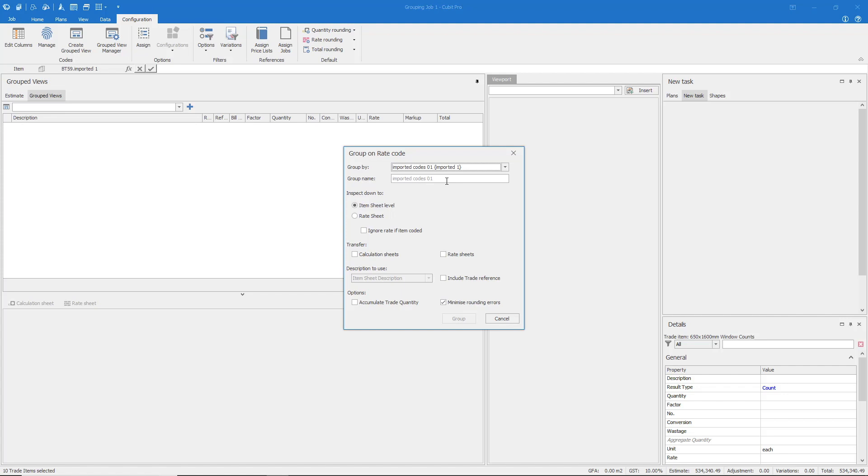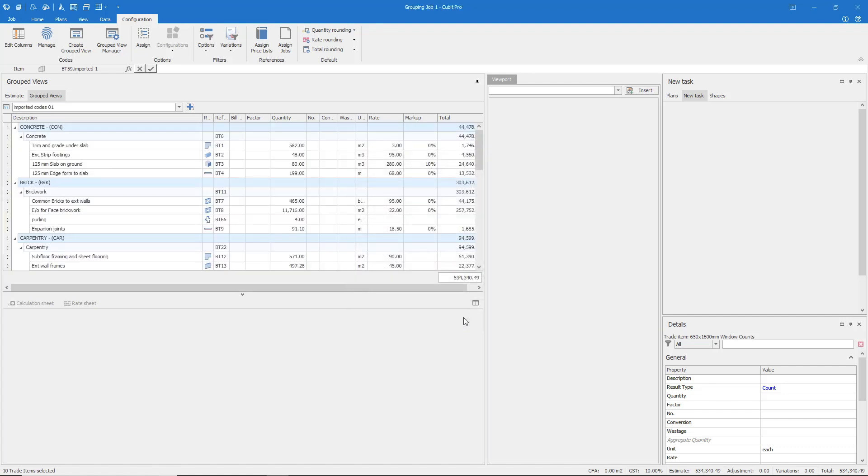Apply a group name, ensuring that we inspect down to the Item sheet level as we have applied our codes to the Estimate sheet directly. Select Group. Our estimate has now been grouped according to the applied coding structure.